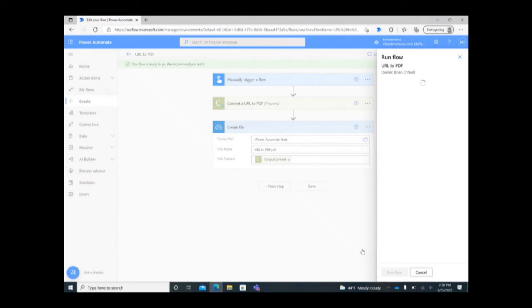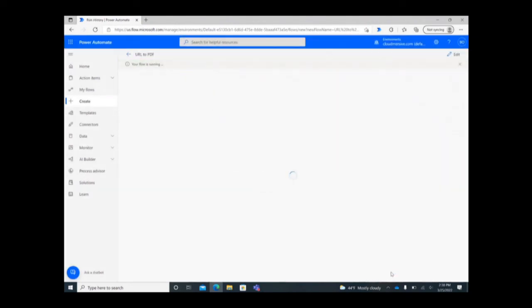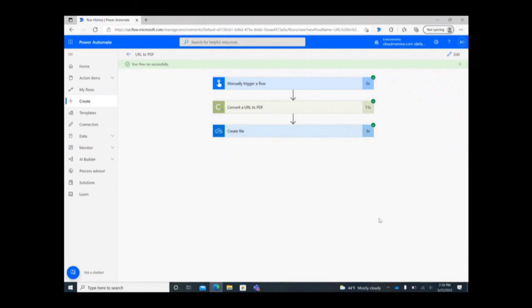You'll know the flow ran smoothly when green check marks appear in the upper right corner of each step in the flow. If any errors occur, you'll receive a clear notification about what errors were found and where they are on the right side of the page.